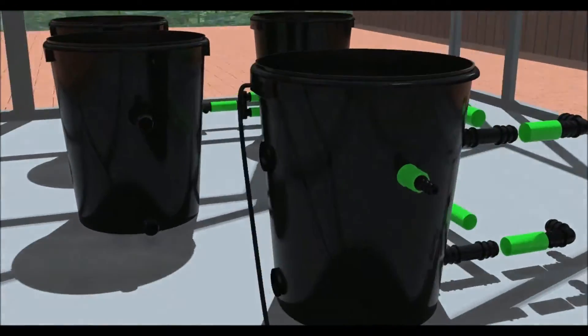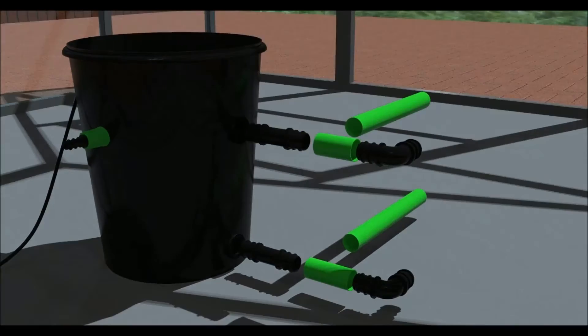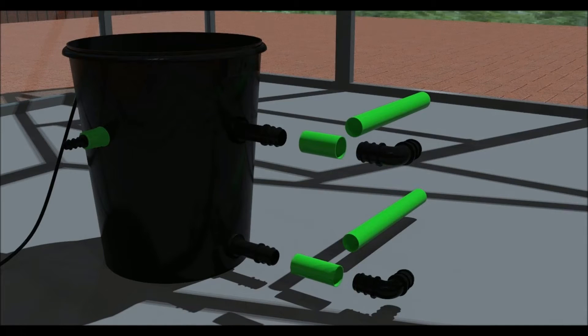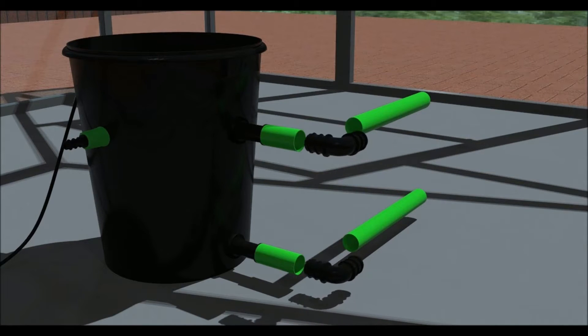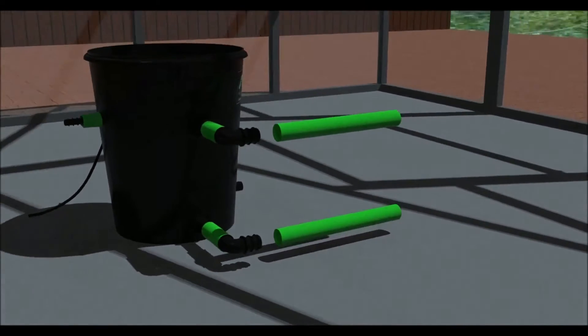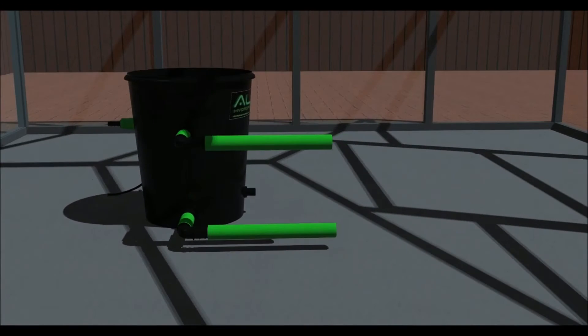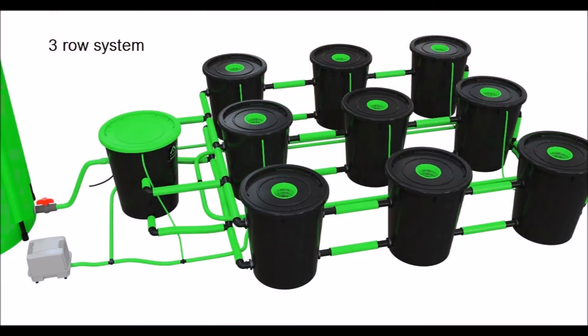Place the header pot where you want it. It can be placed outside of the grow room if required. Connect it to the pots using some more 32mm pipe and fittings. Here are some examples of configurations.